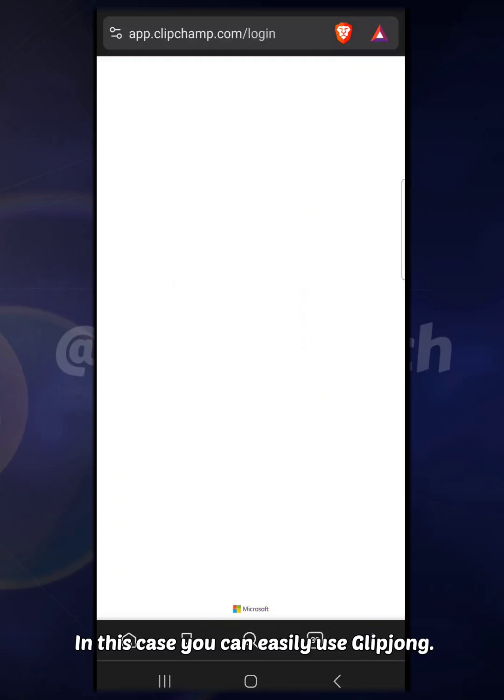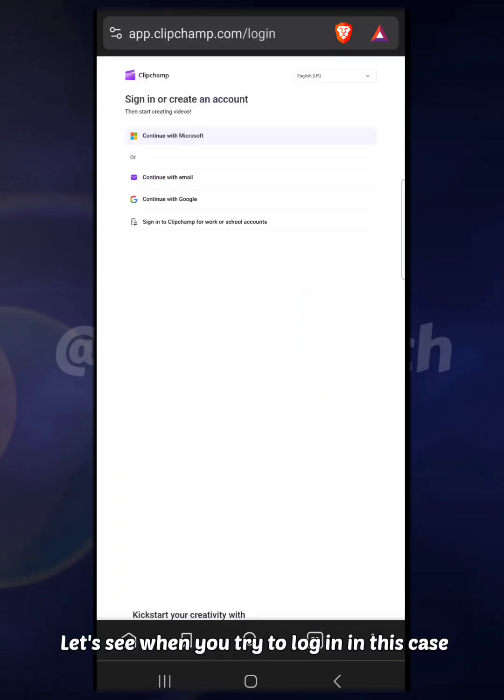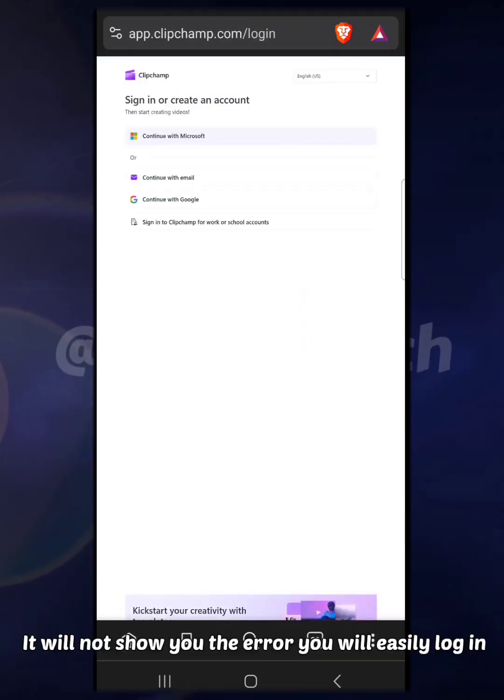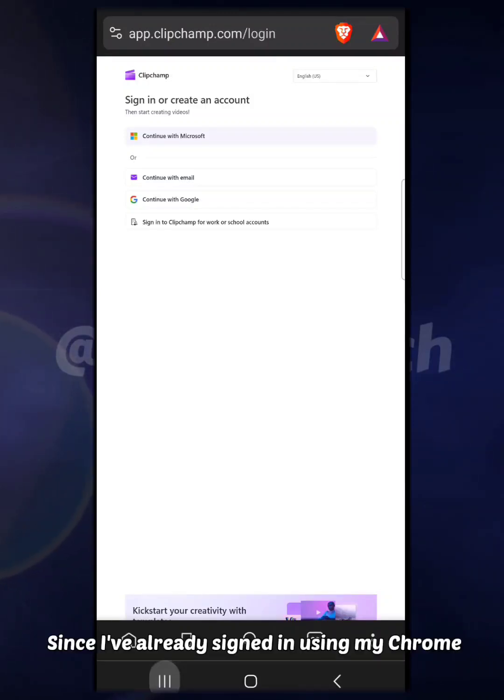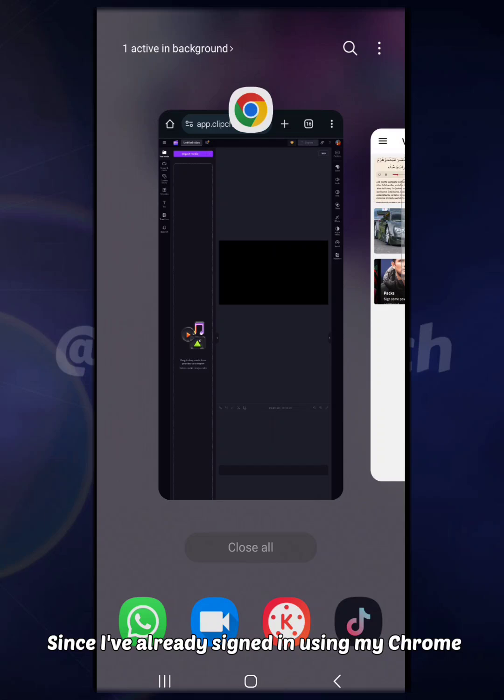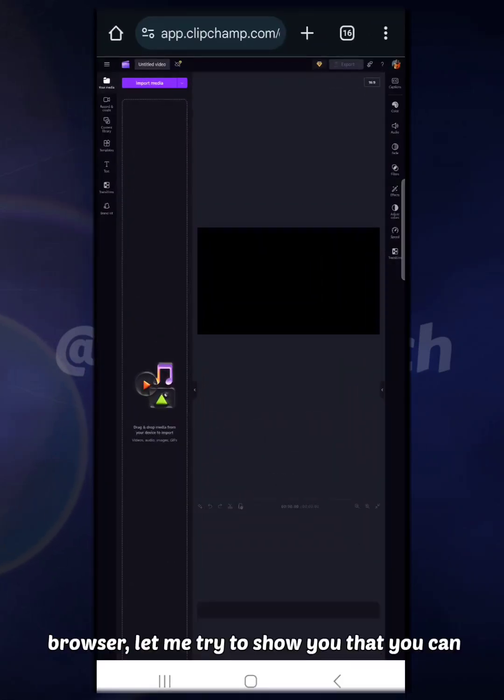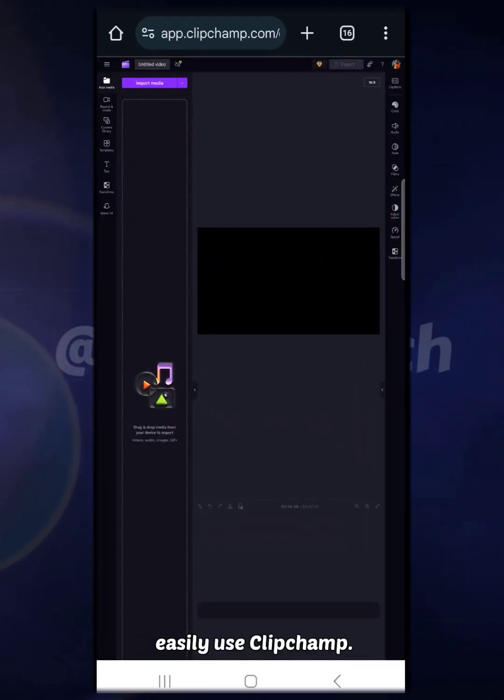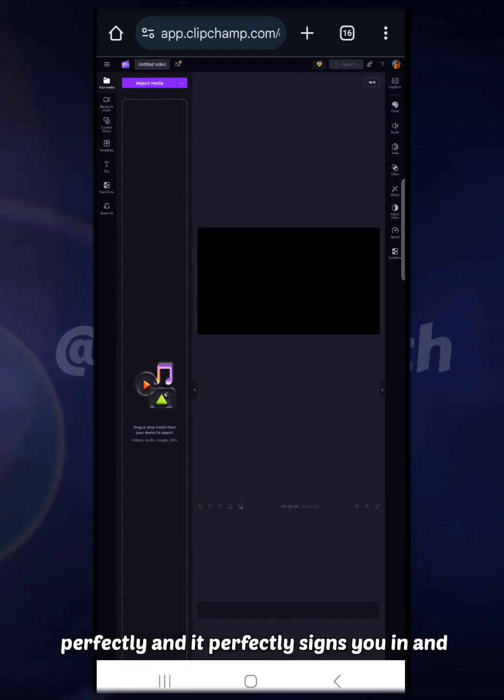Let's see. When you try to log in, in this case it will not show you the error. You will easily log in. Since I've already signed in using my Chrome browser, let me try to show you that you can easily use Clipchamp.